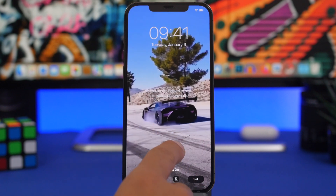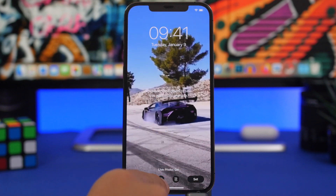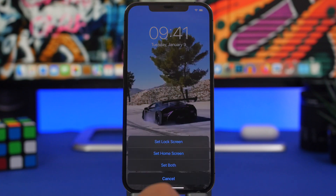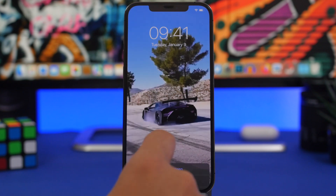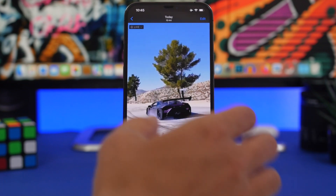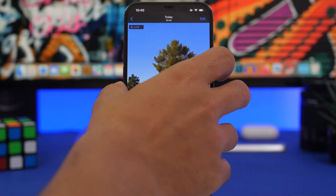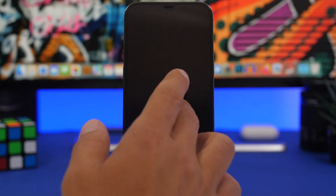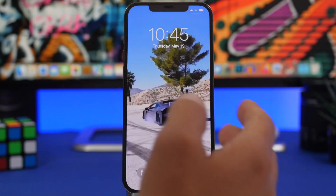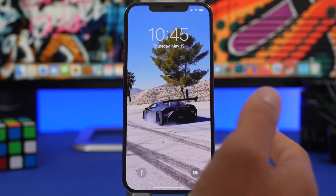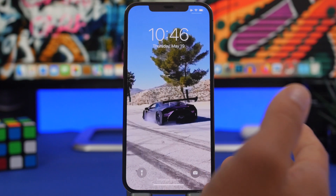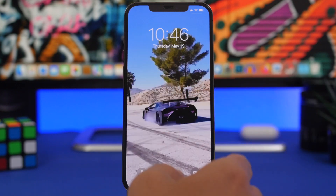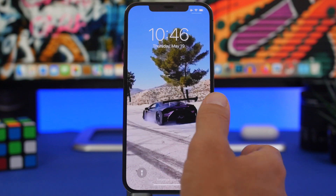Once you're done with that, go ahead and set it as a wallpaper for your lock screen. You can move it around if you want. Always make sure that Live Photo is on, tap Set, and tap Set as Lock Screen. Now you have a wallpaper created from a TikTok video with just one click — pretty easy to do, and it will look amazing on the lock screen of your device.